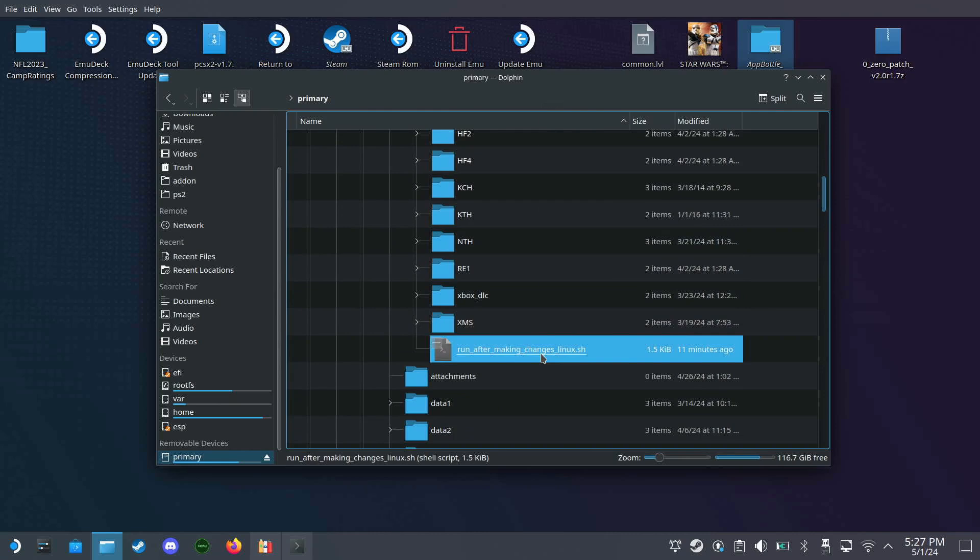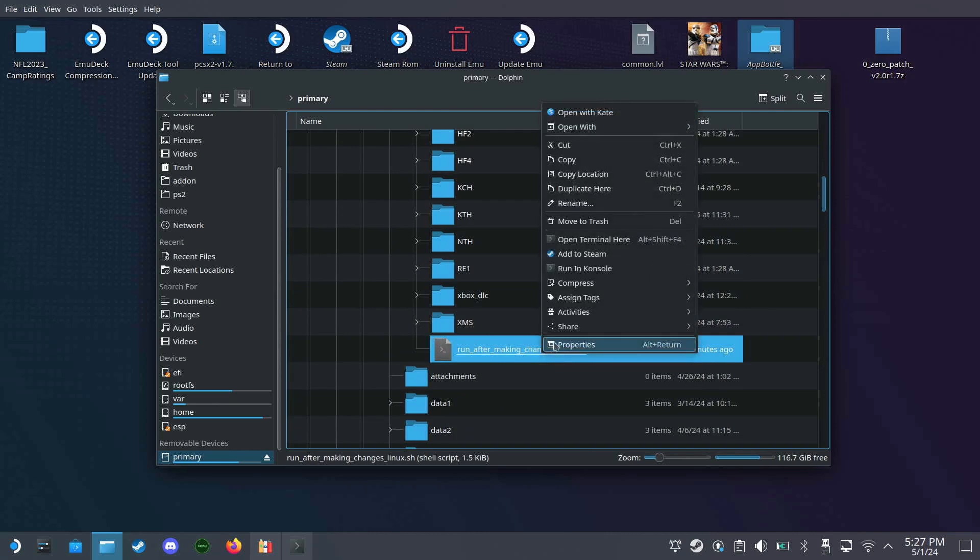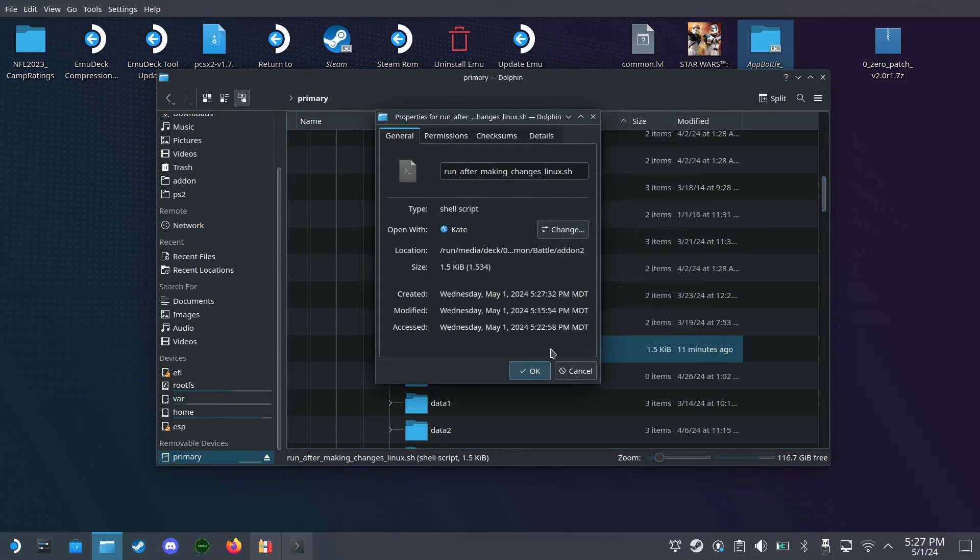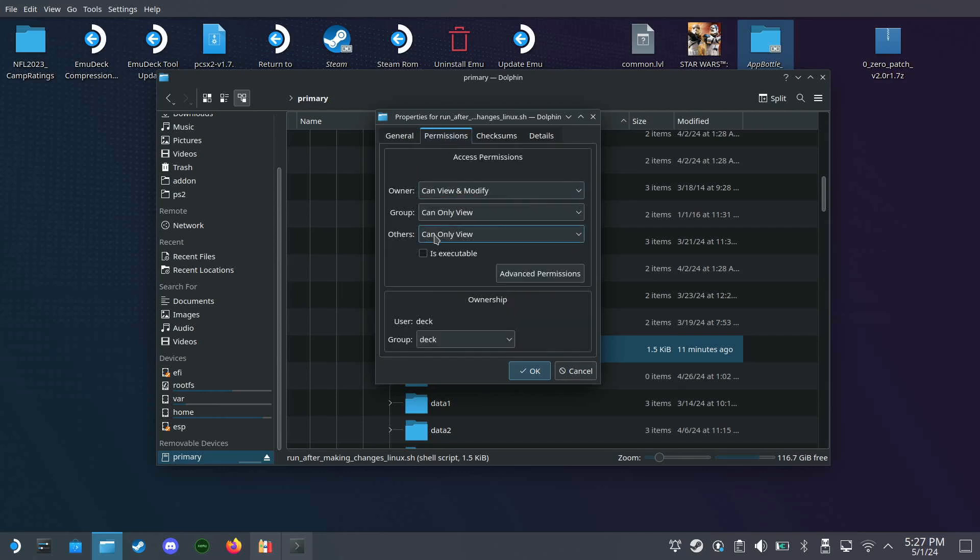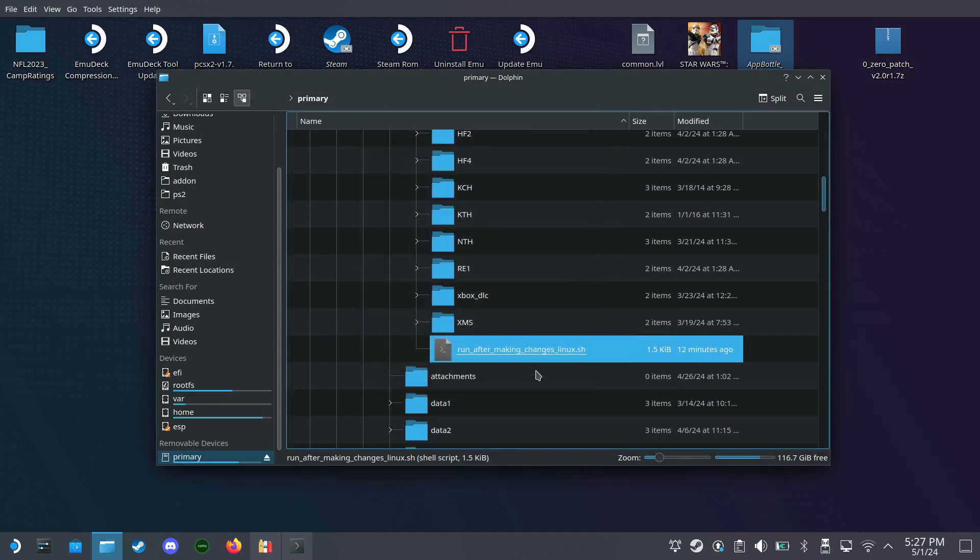I believe we can go to the properties here and go to under the permissions tab and click this is executable button and click OK.